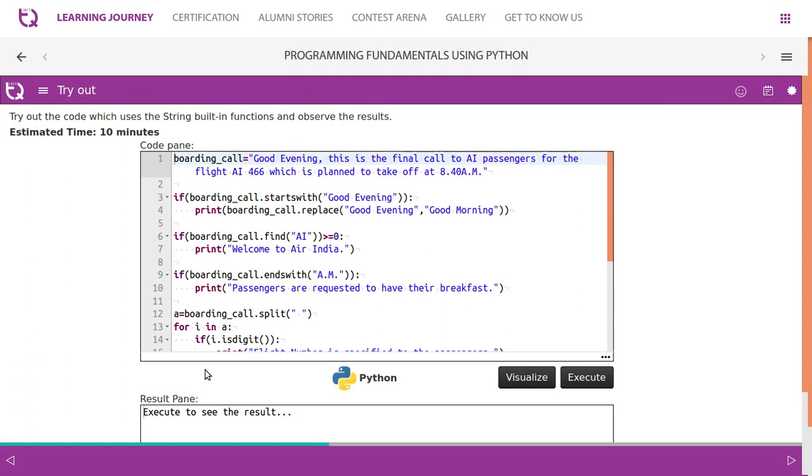boarding_call, it is a variable, it is an identifier which has a string 'Good evening, this is the final call to all passengers for the flight AI 466 which is planned to take off at 8 AM'.